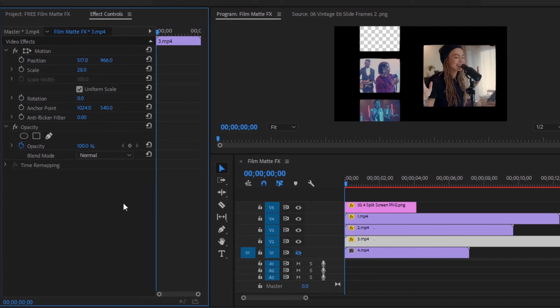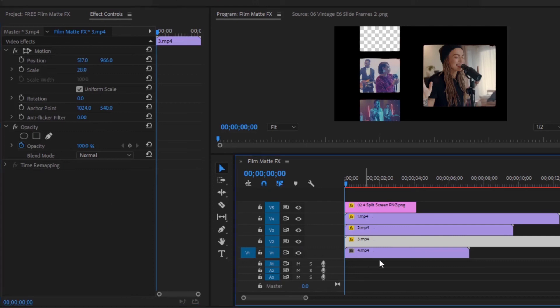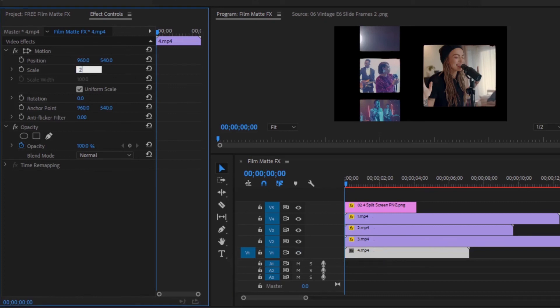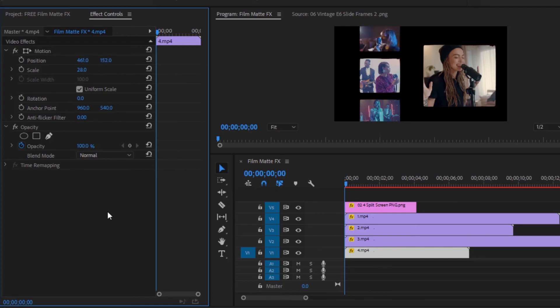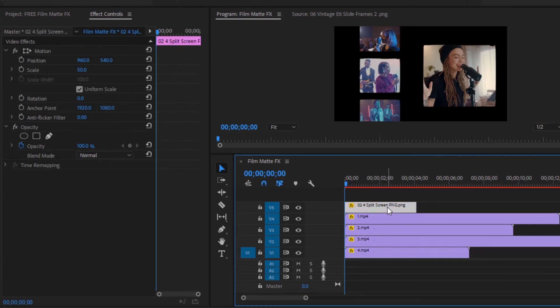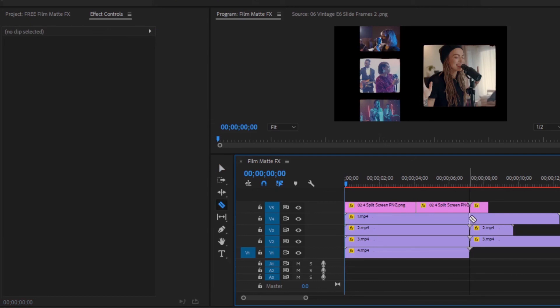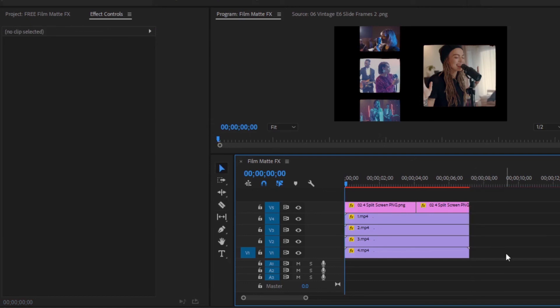Now we are done. Unlock video layer 1, then select the video and move over to the effects control panel. I will put this footage on the small screen above. Now set the scale size and position of the footage according to the screen. No need to mask this footage anymore. I want to put this part of the video on the screen. Now we are done. If your video length is large, then select the film border file, hold the Alt key, then drag and drop it on the video. Our work is so far complete. Let's preview the video.